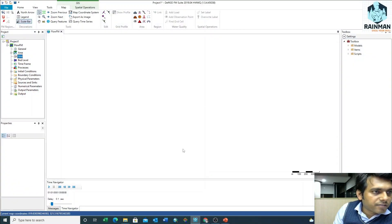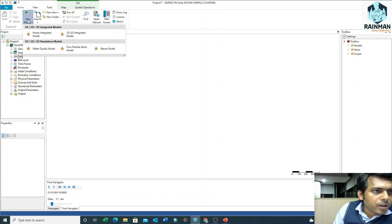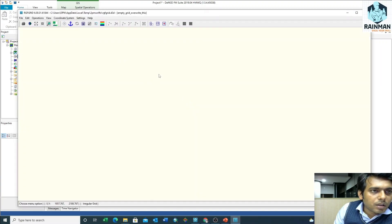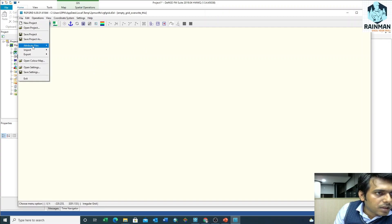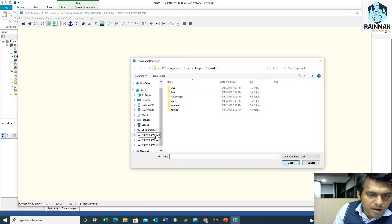This is my Delft 3D interface. At first we have to click on New Model, then Flow Flexible Mesh Model, then click on Grid. A new window will appear. Then go to File, Attribute Files, Open Lane Boundaries. I have already prepared a lane boundaries file.